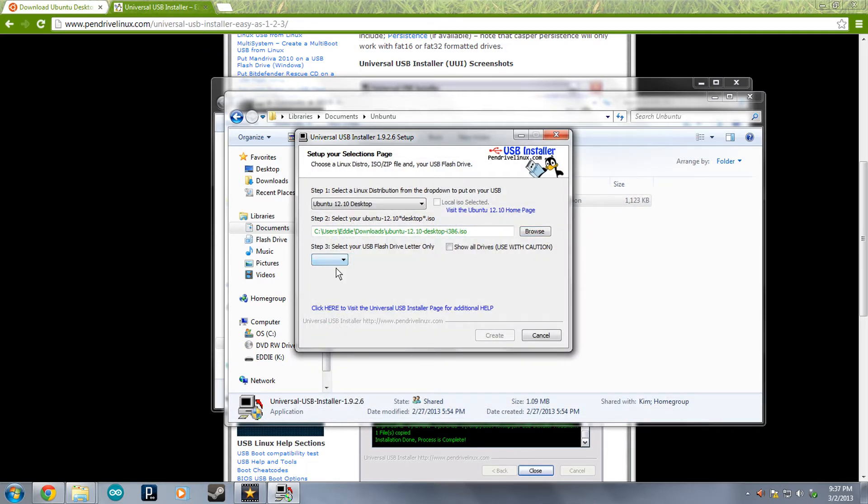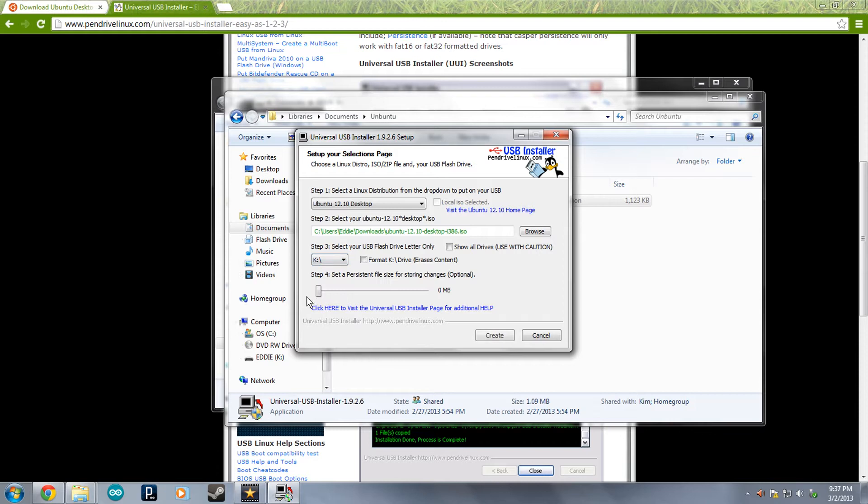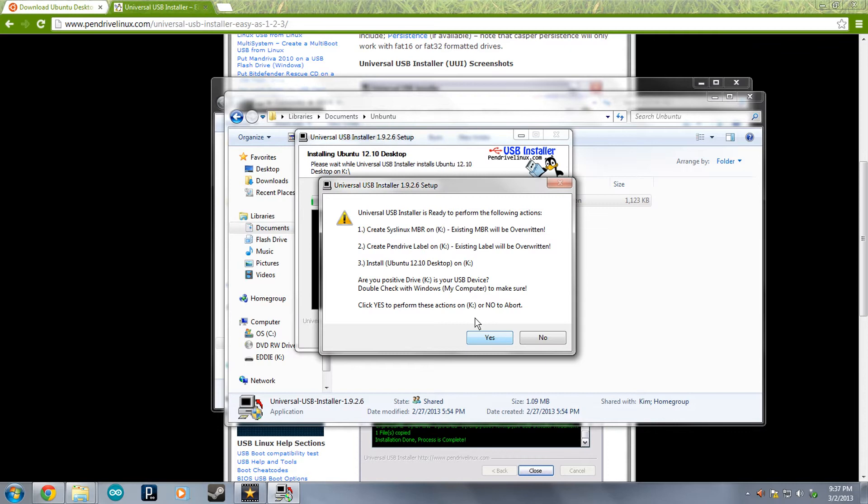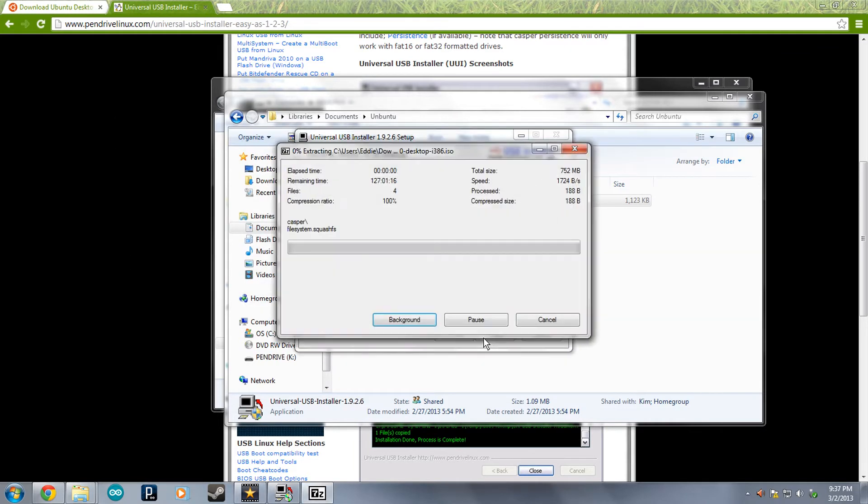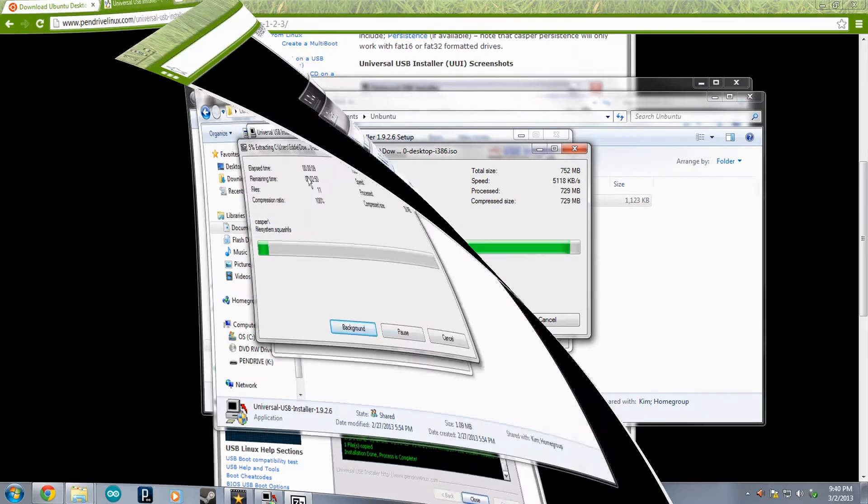Now we're going to select our USB drive. That will match the lettering down there. Make sure you get the correct one, otherwise it might mess some stuff up. So mine is K, so we're going to select K. And you can ignore that. Click Create. Say yes to this. That is just deleting everything on the flash drive. Now it is installing Ubuntu to the flash drive.